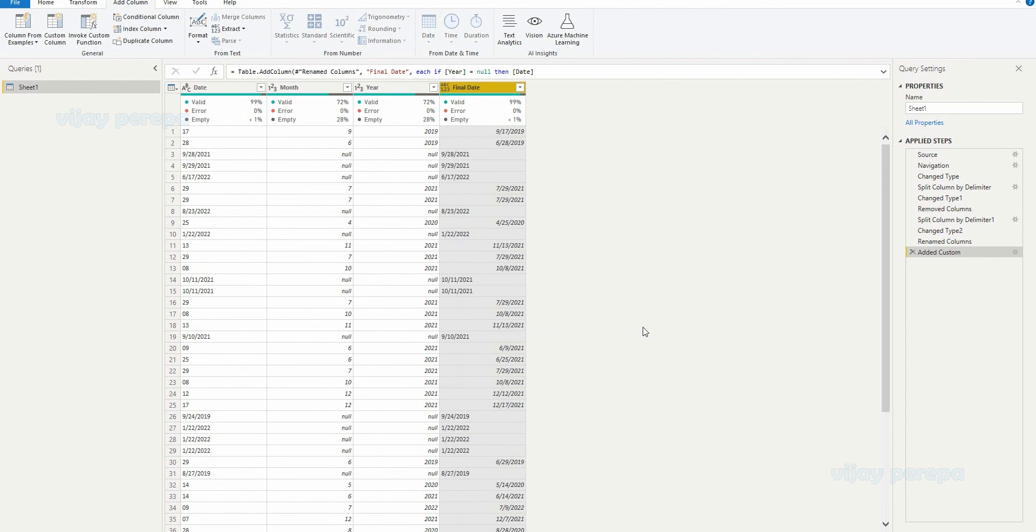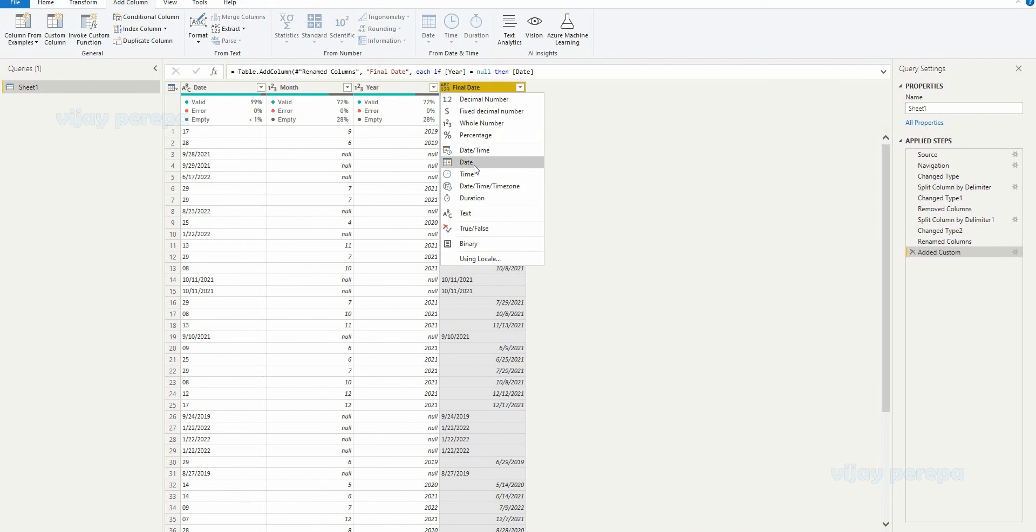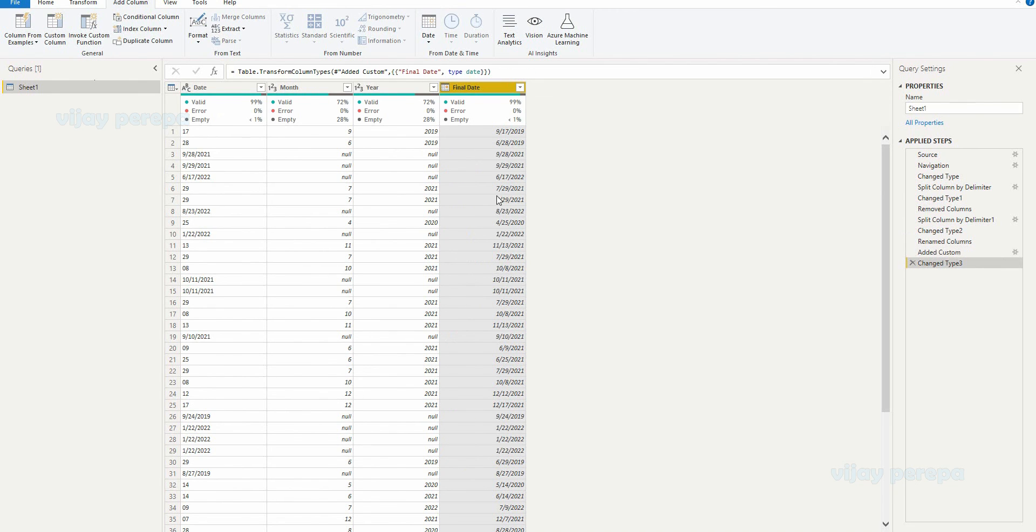And now you will see this is generating a proper date as a new column. Only thing is when you create a custom column, by default a custom column will not be shown as a proper data type, you need to convert it. So I need to convert into a date data type. And now you see the dates are showing properly. It is 9-17-2019.